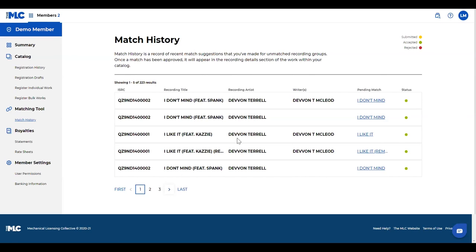When you submit the matches, the suggestions, they'll obviously go in as submitted, and then once our team has reviewed them and decided they've been accepted, they'll show up as accepted, and so you can keep track of it here in match history.